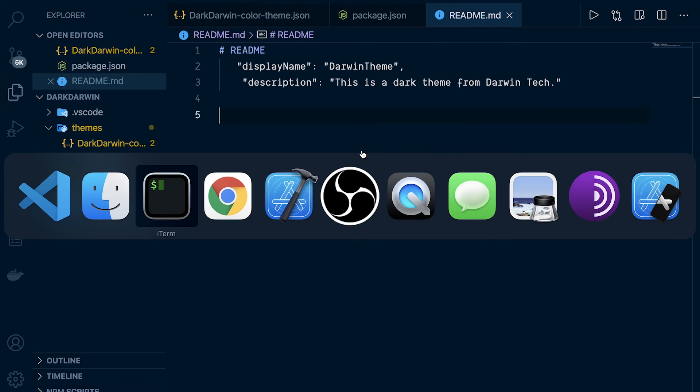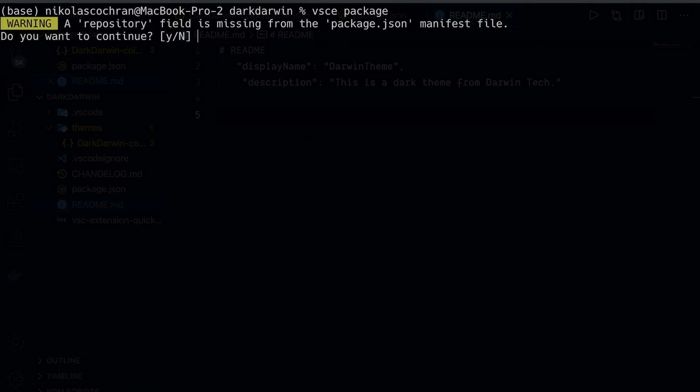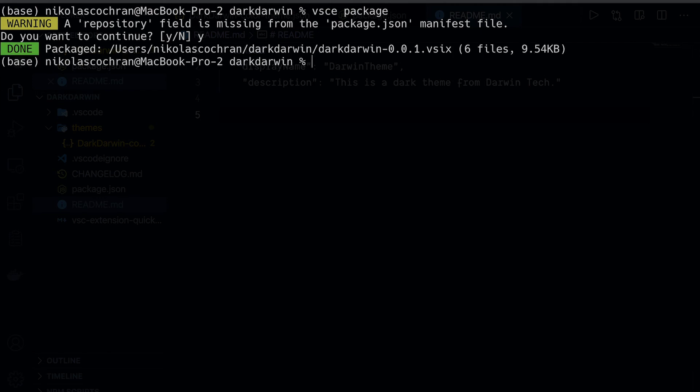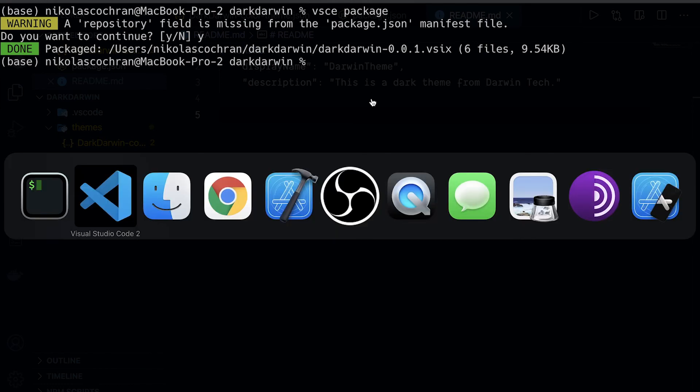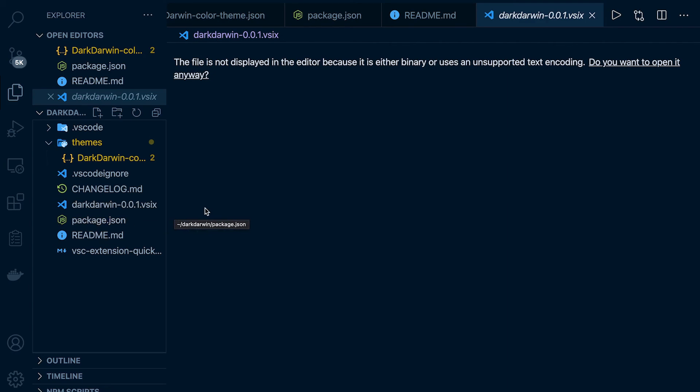Let's come back over here and run this again. We don't have a repo, so you might want to add that as well, but for us we don't really care right now so we'll just say yes. That seems like it worked good. You can see here this dark-darwin with the file extension of .vsix has been created. This is what we're actually going to upload.